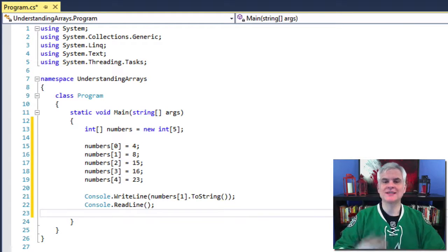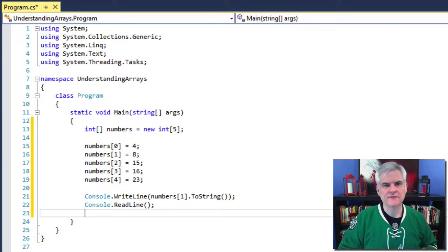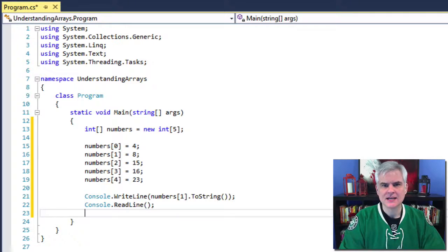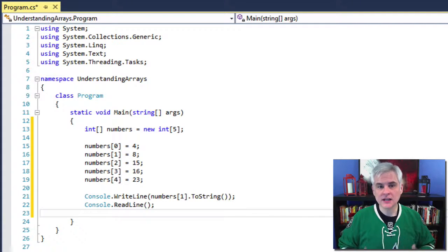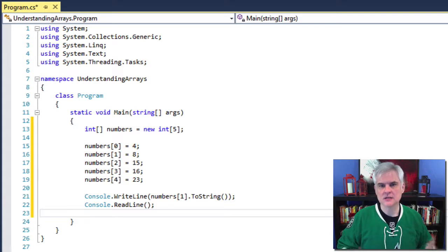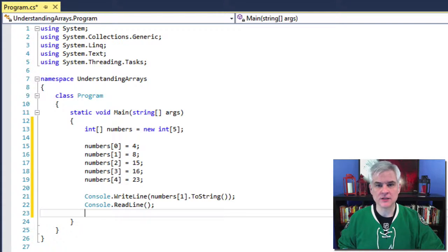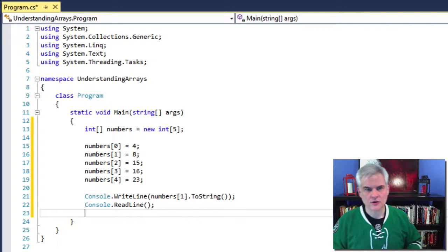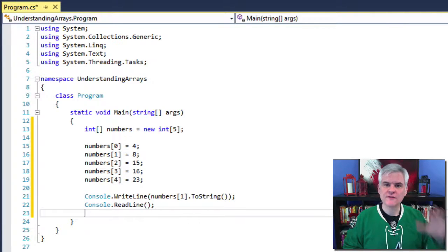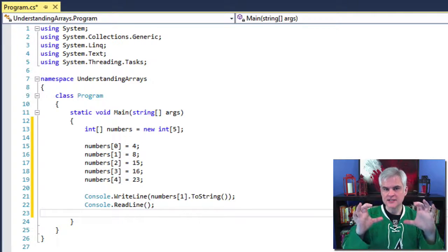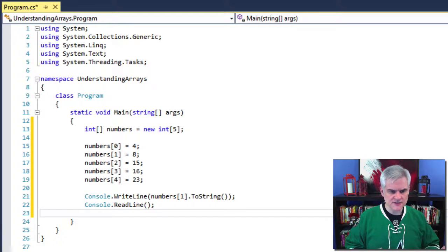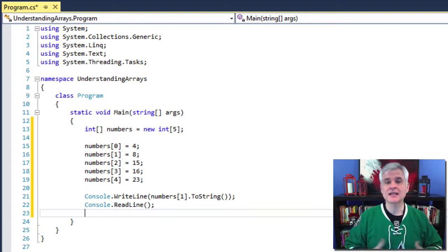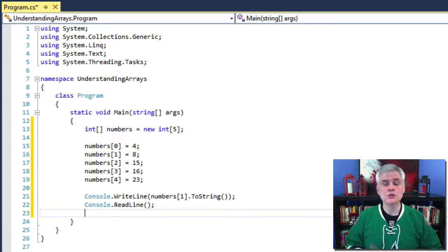Let's examine the declaration and the assignment of values inside of our array. In line number 13, we're defining an array of integers. The square brackets are used in the declaration to declare an array of type int called 'numbers'. Then on that same line of code, we're defining the array of integers to have five values, or rather five elements, using the square brackets to define the number of elements that will be in our array. Then in lines 15 through 19, we're setting the individual elements of the array to an integer value.